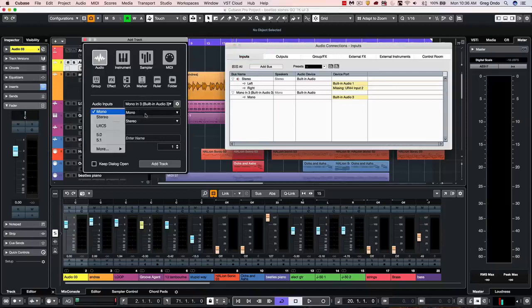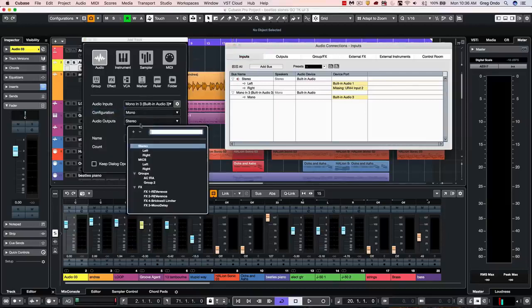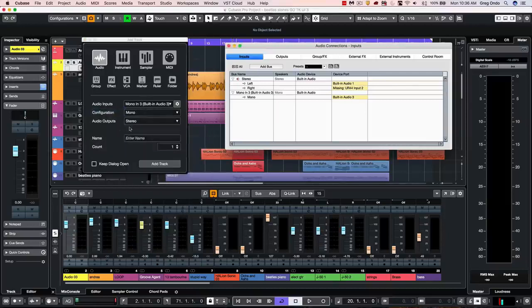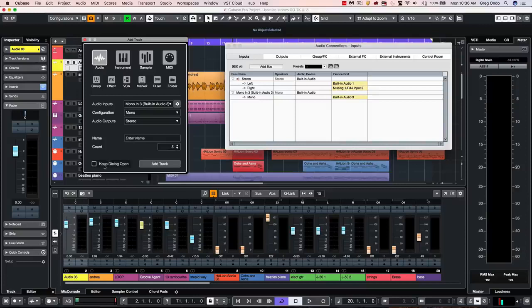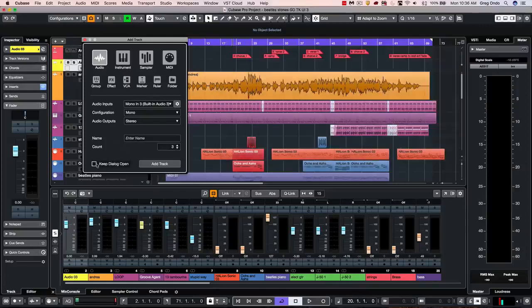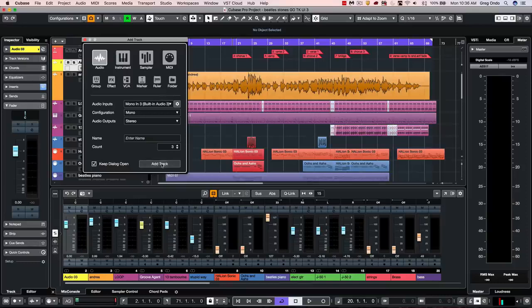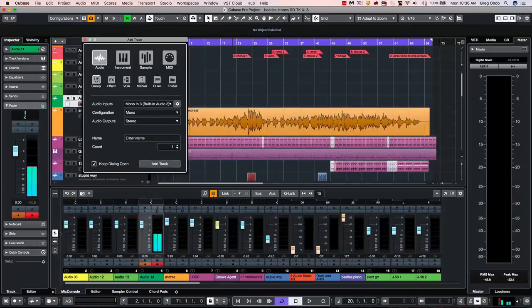Here we could choose our channel configuration, where it's routed to on our output destination. We could give it a name, as well as a quantity. Now one handy function is this keep dialog open. So if I have that, I could add those tracks.